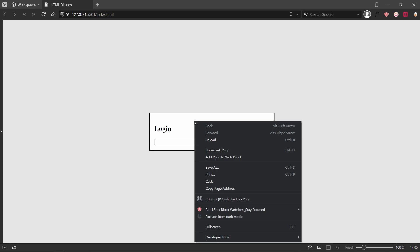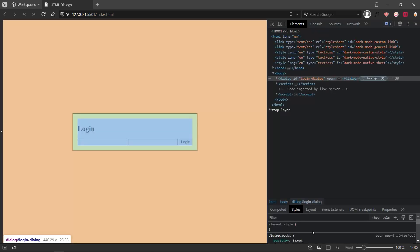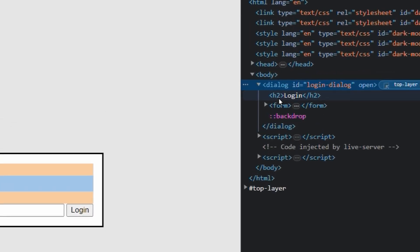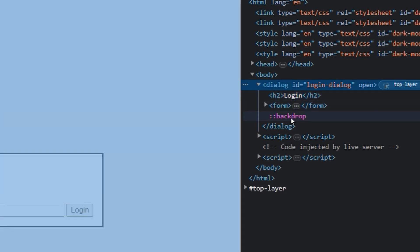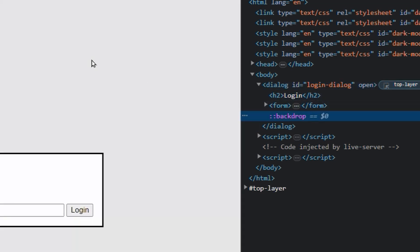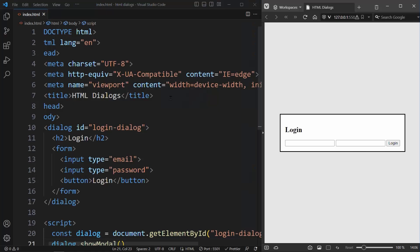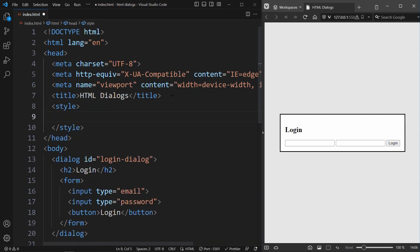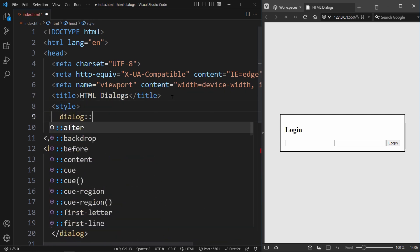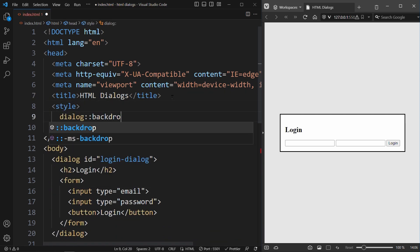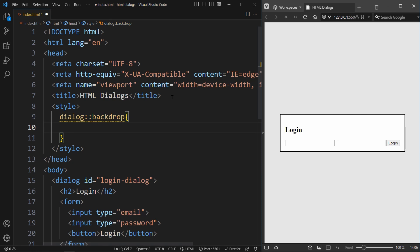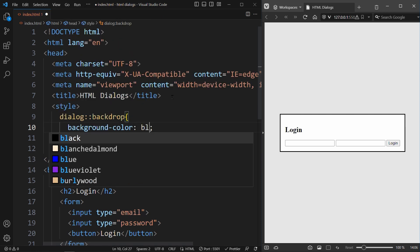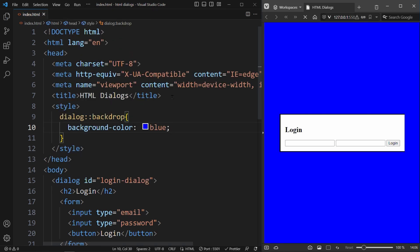We can see how this works by inspecting the website in the browser. The dialog element contains all the elements that we declared to display our login form, but it also has this backdrop pseudo element. This is our black overlay. If you want to style this element in CSS, you can address it by using the backdrop pseudo class on the dialog element. For example, we can change the background color to blue to see how this works. It is as easy as that.